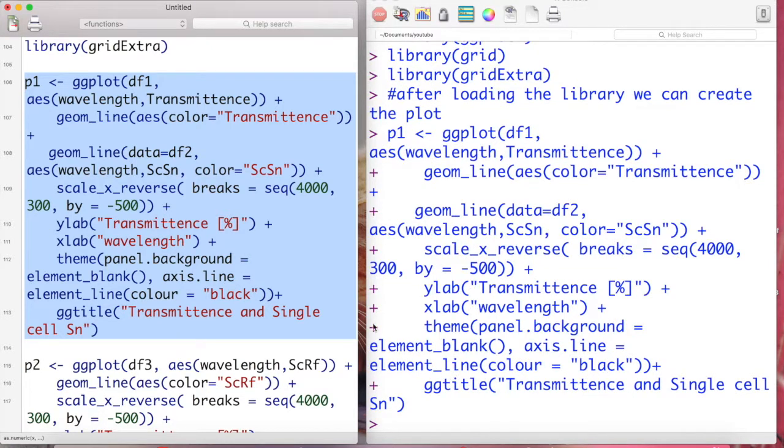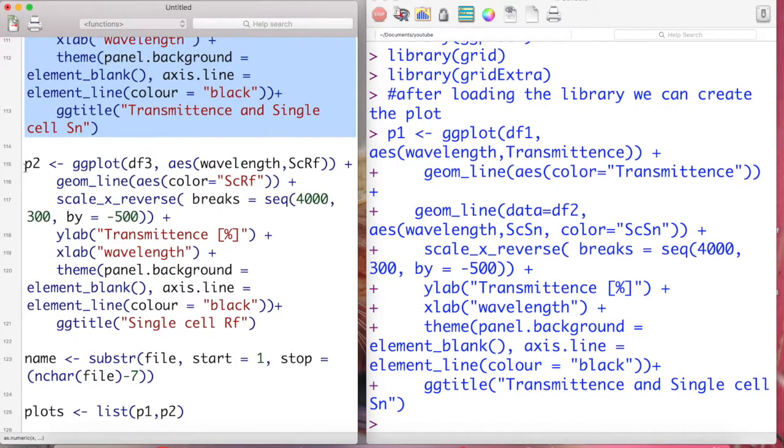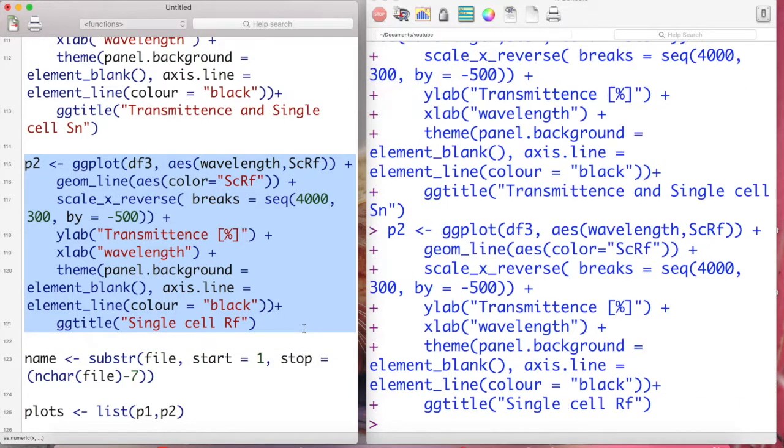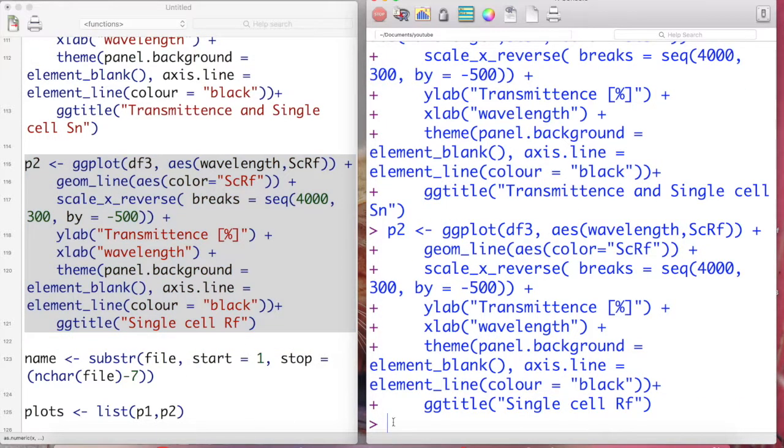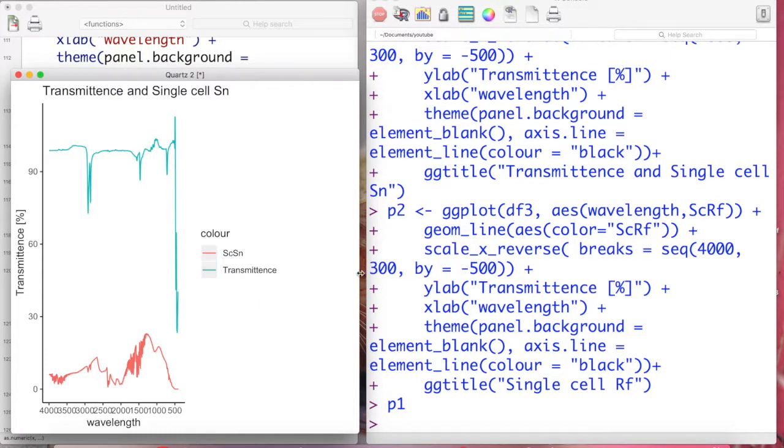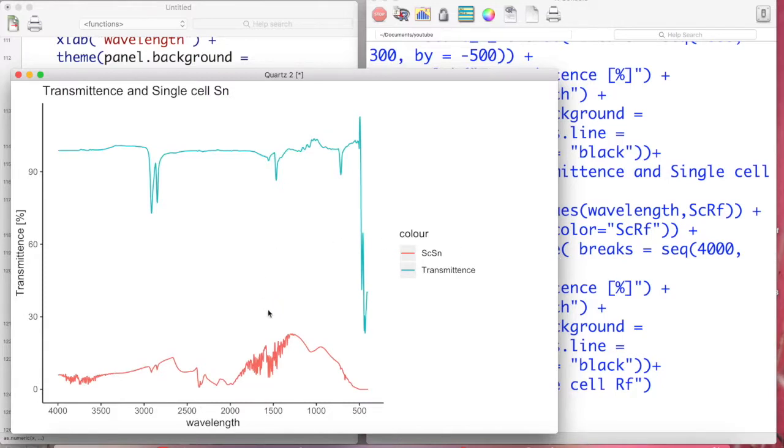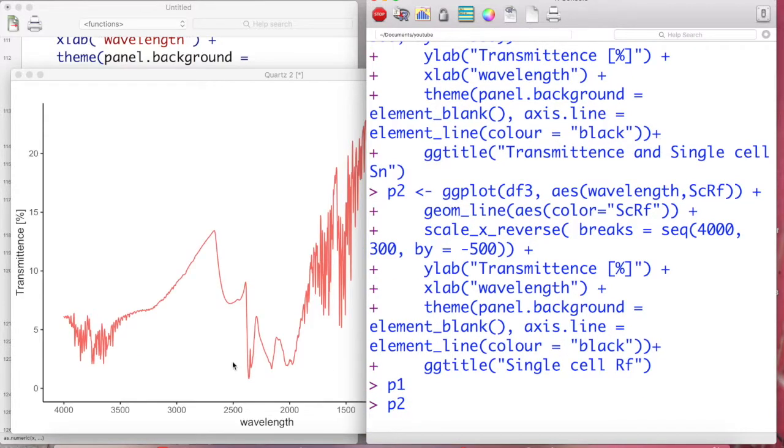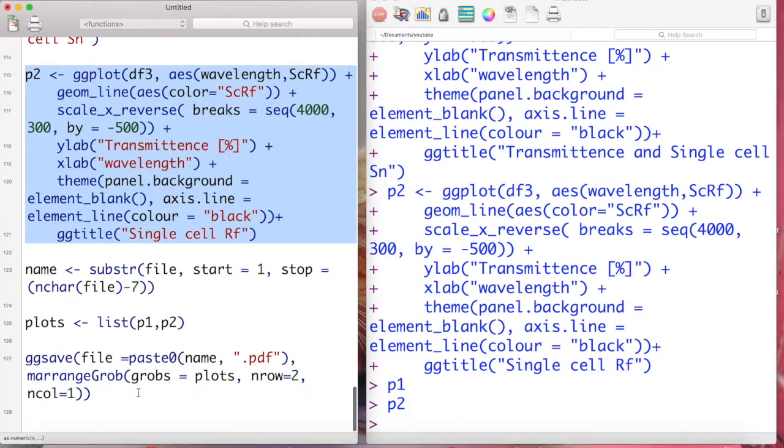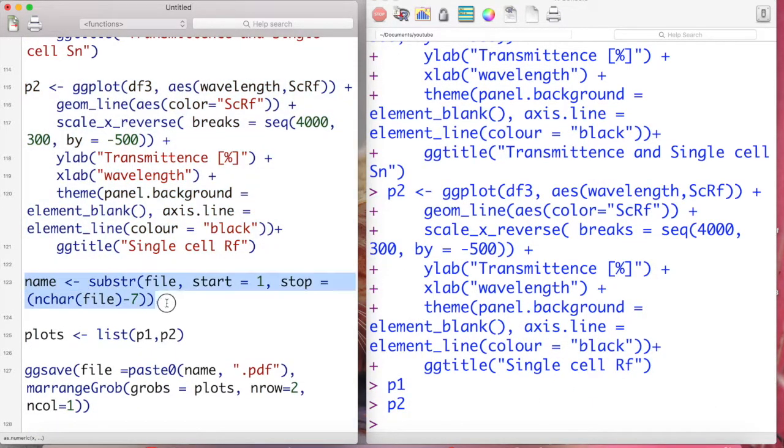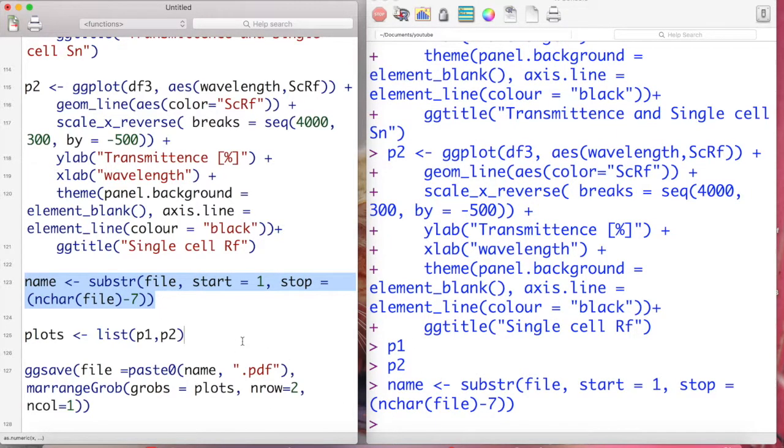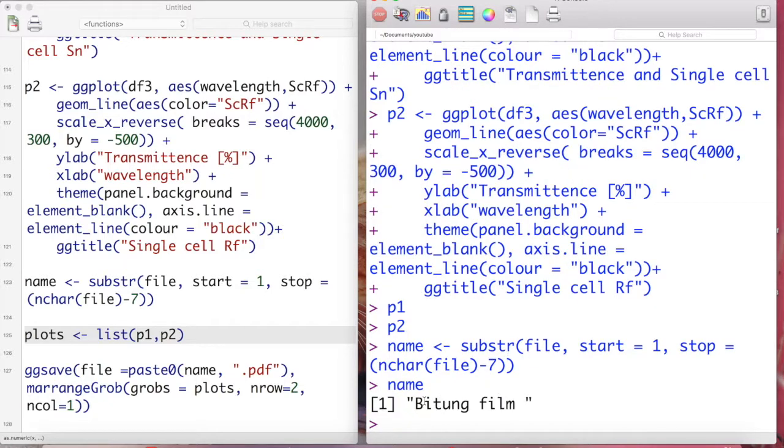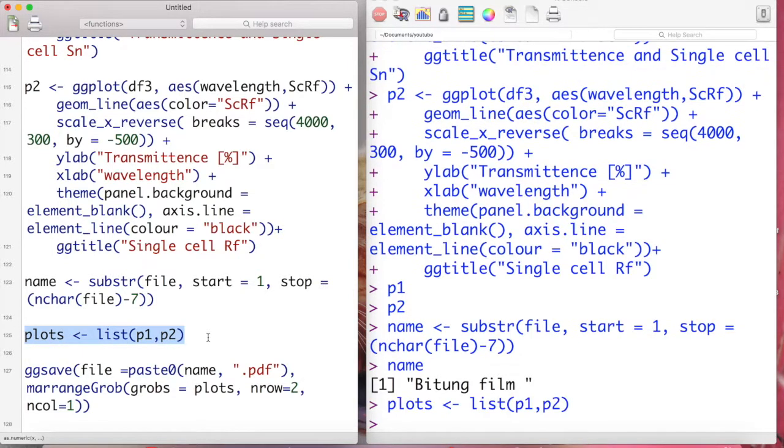This is for transmittance combined with the SC SN, and P2 is for SC RF. Let's check or display the graph or the plots, and then also for the SC RF.